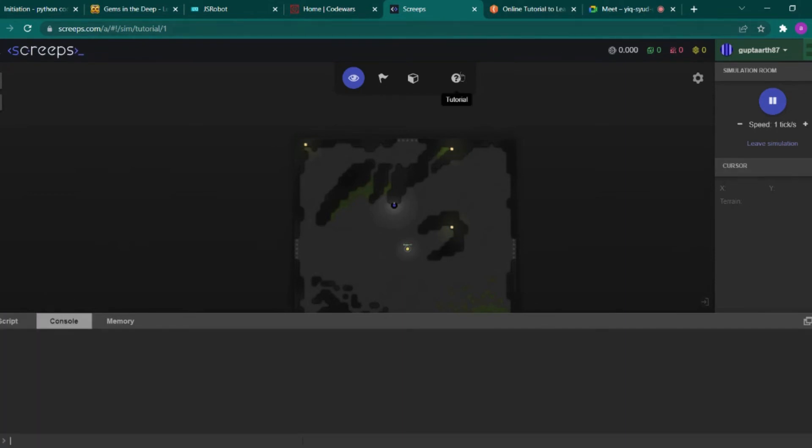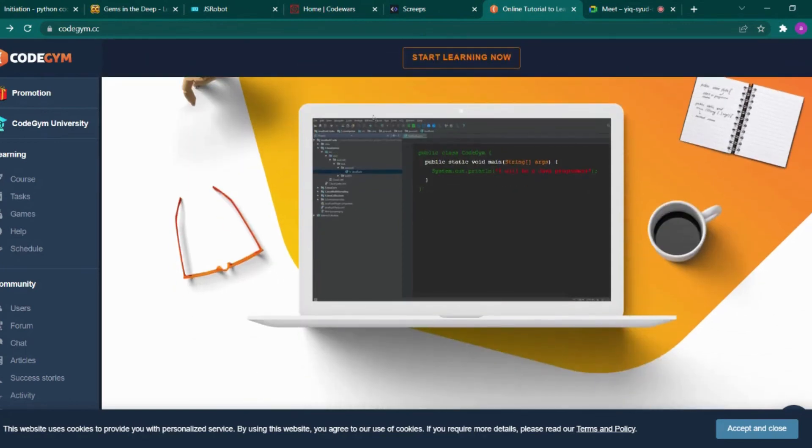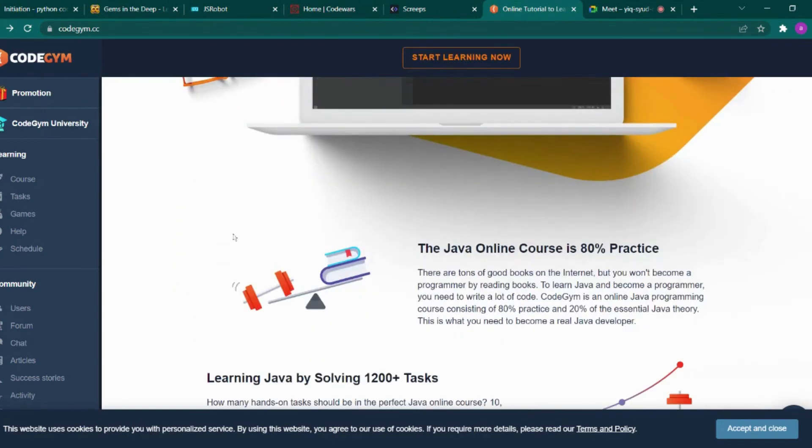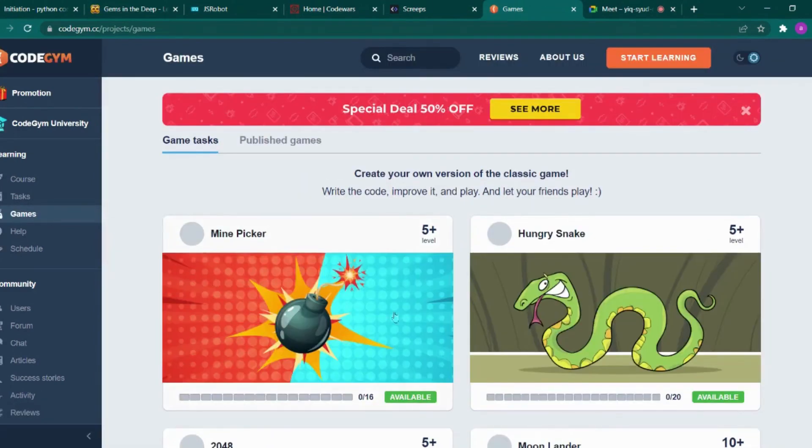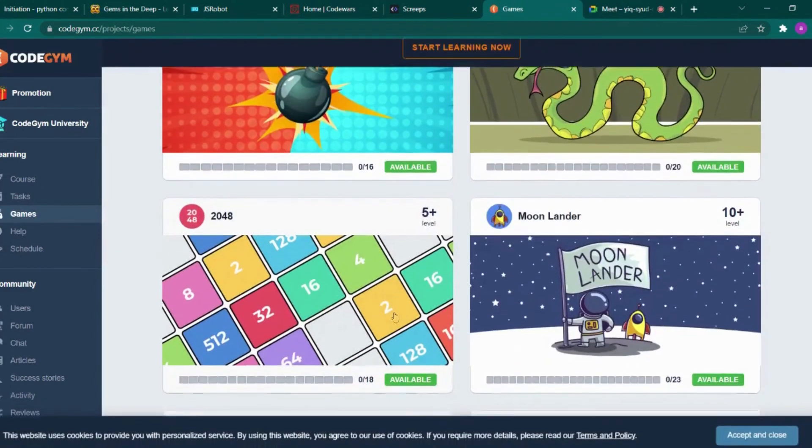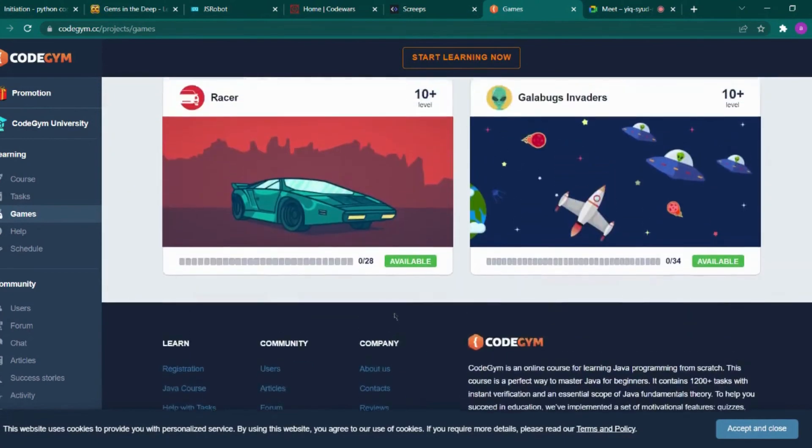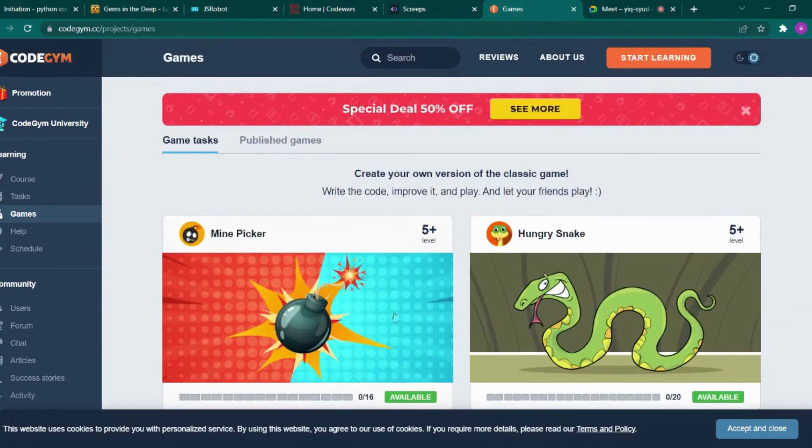And the sixth website is only for Java programming, that is CodeGym, where you can find games. By developing the games or by playing the games, you can simply learn Java in a fun way. So do make sure to visit this website.